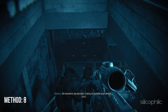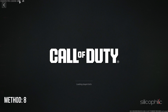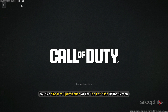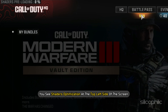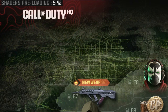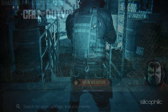Method 8: Let the Shadows Optimization be 100% complete. While launching the game, if you see Shadows Optimization at the top left side of the screen, wait until it reaches 100%. Once it is 100%, launch the game.